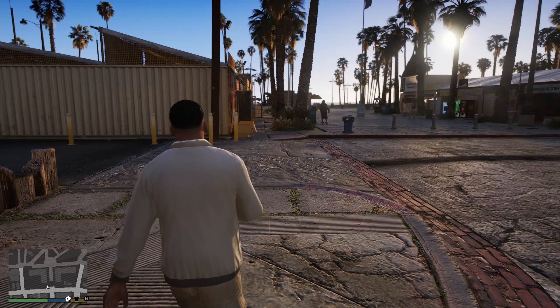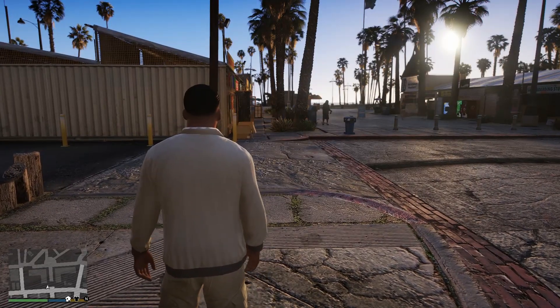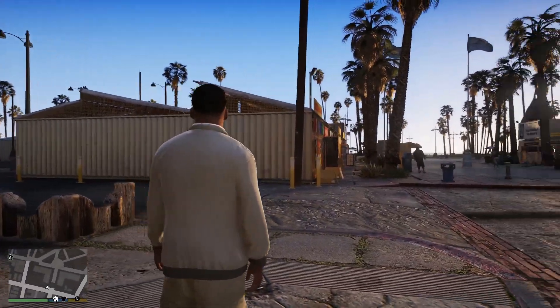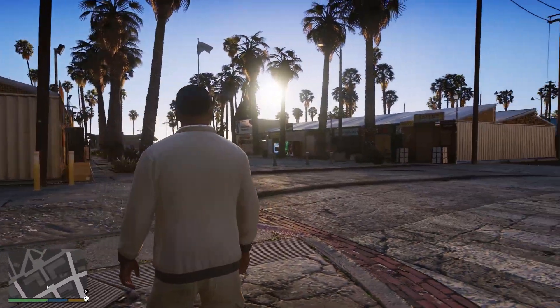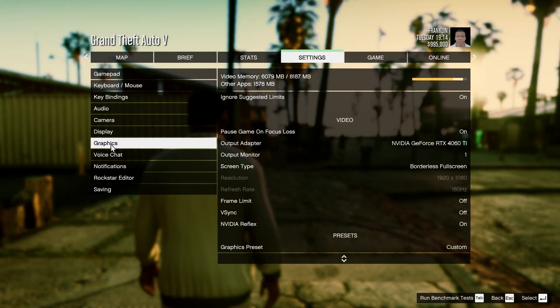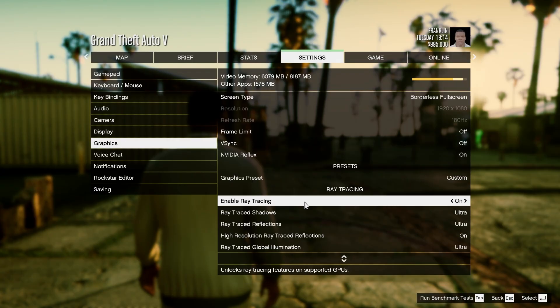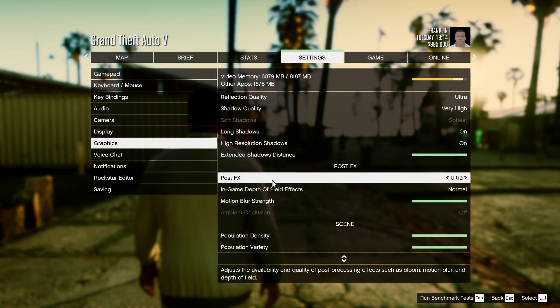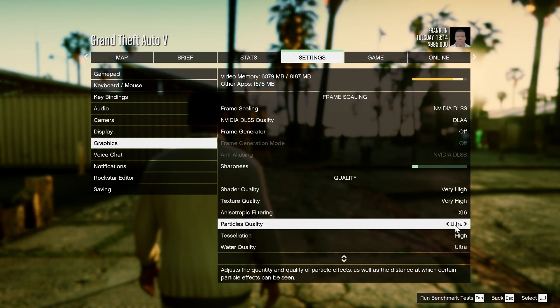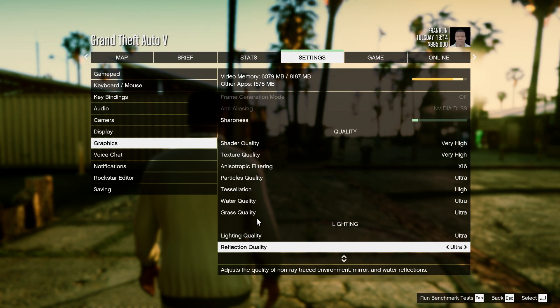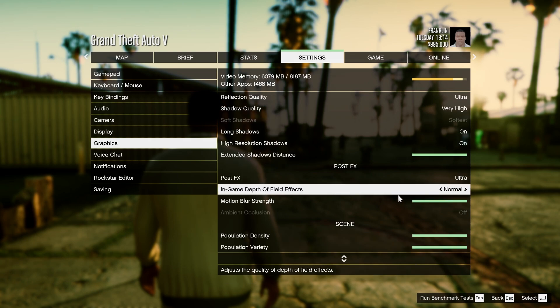Now, we're inside GTA 5 Enhanced and it looks absolutely beautiful. But for it to work properly, go to Settings and then Graphics, enable Ray Tracing and make sure Post Effects and Particles Quality Settings is on Ultra. And then for the in-game depth of field quality, set it to Normal.